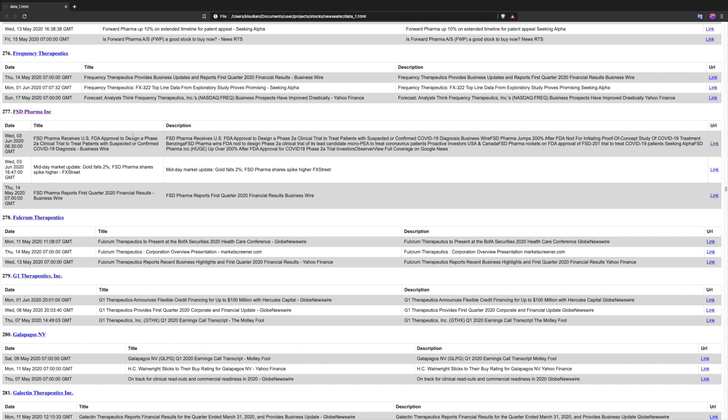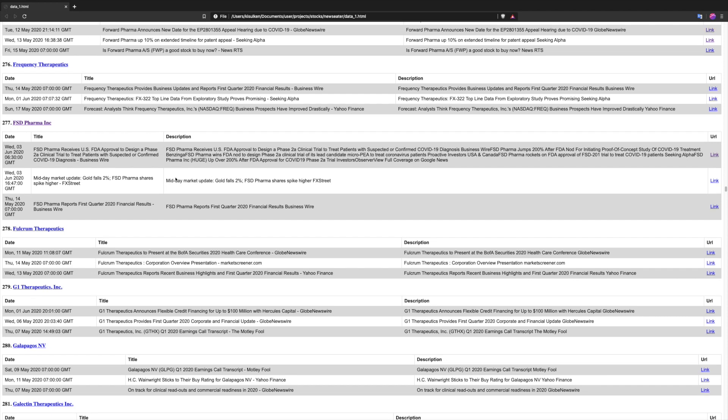Just to show you guys how powerful this thing could actually be, a very vivid example is FSD Pharma Inc. news that was released on June 3rd.